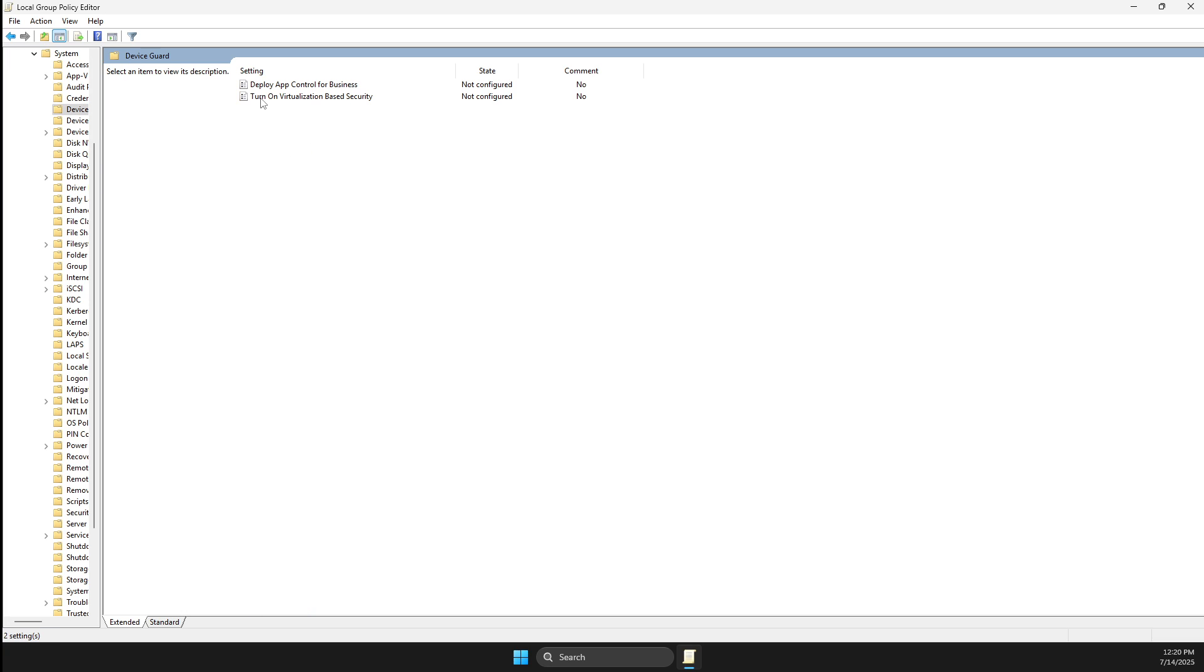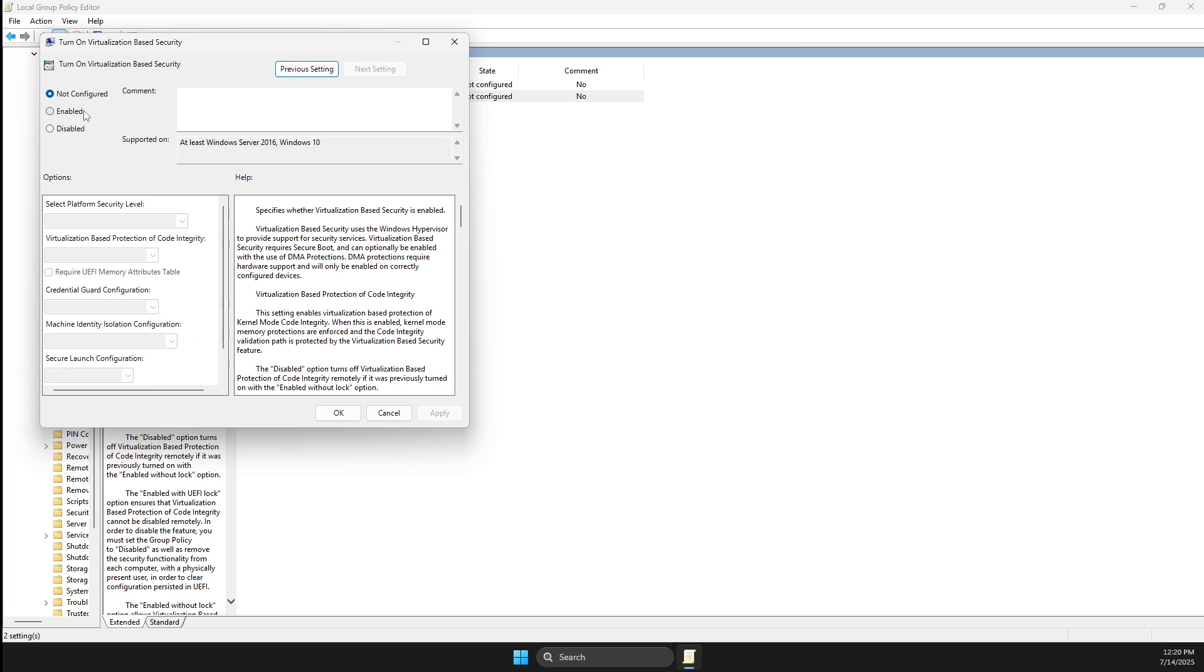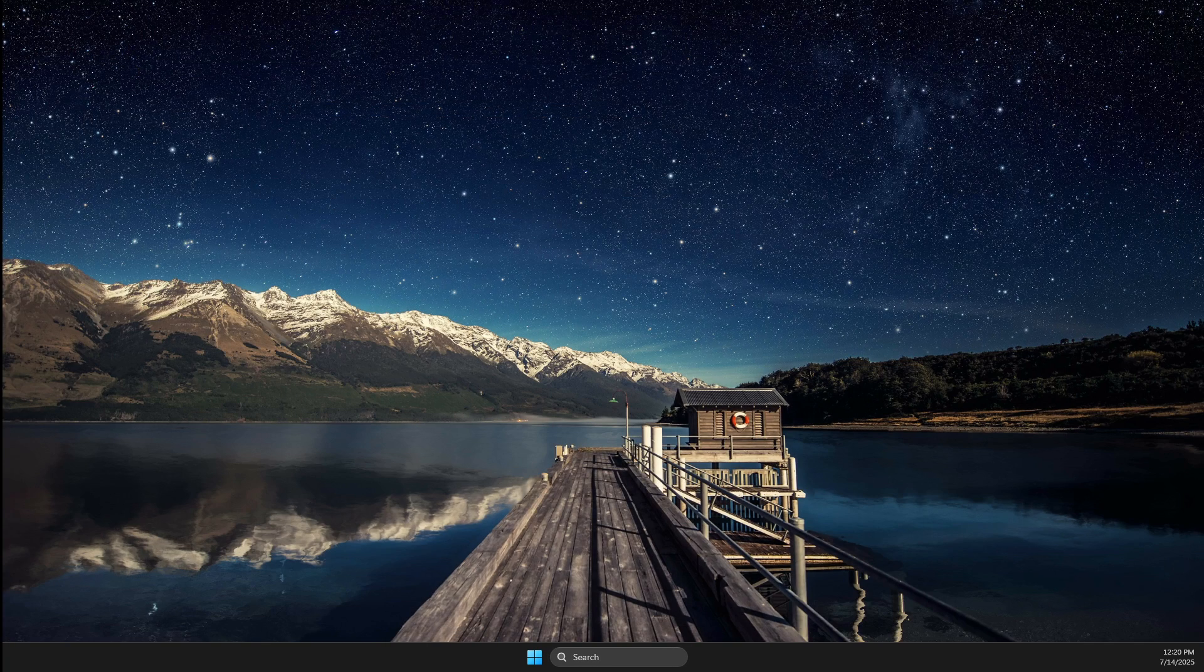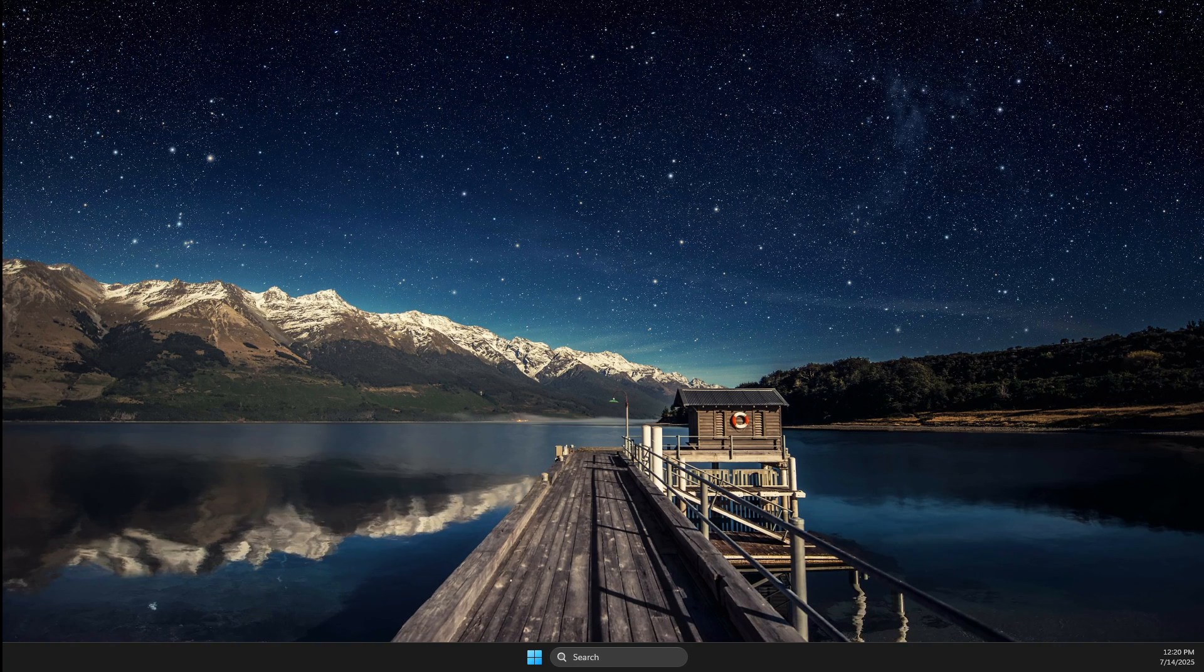Here should be Turn on virtualization based security. Turn this on, open this, press enable, apply, OK, restart your computer and your problem should be fixed. That's pretty much it.